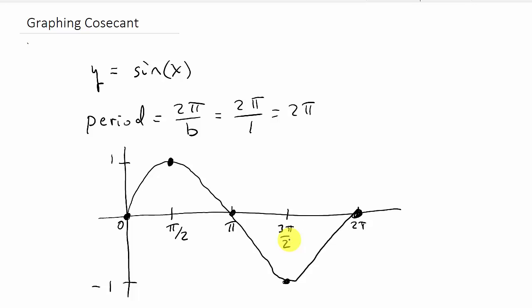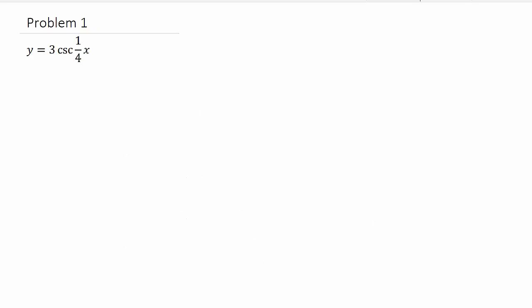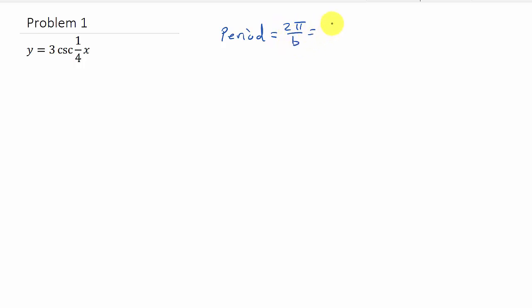Let's take a look at Example 1: y equals 3 cosecant of (1/4)x. To graph this we need to get the period, and we can see it's not going to shift left or right. The period equals 2π over b, and b is the number in front of x, which is 1/4. So that's 2π divided by 1/4, which equals 2π times 4, which equals 8π. So the period is 8π.